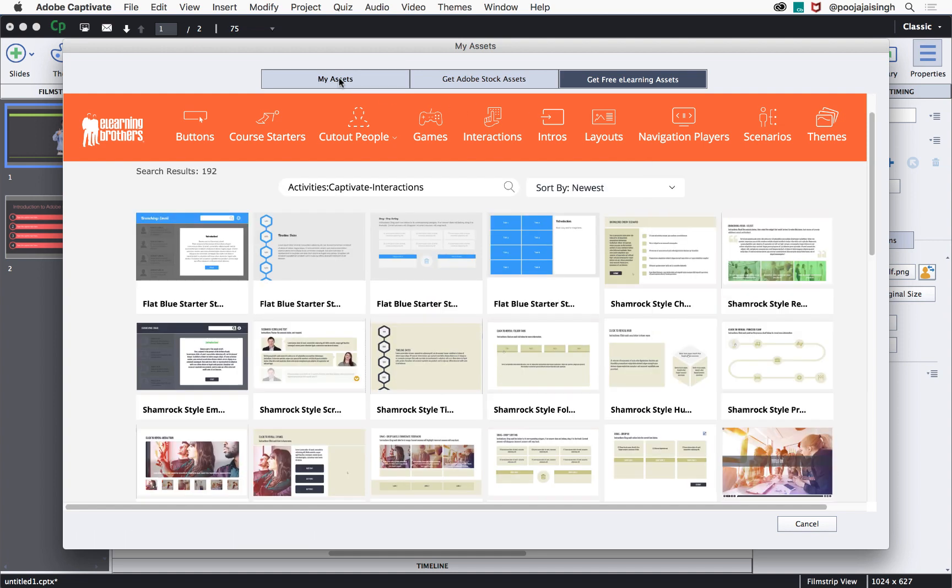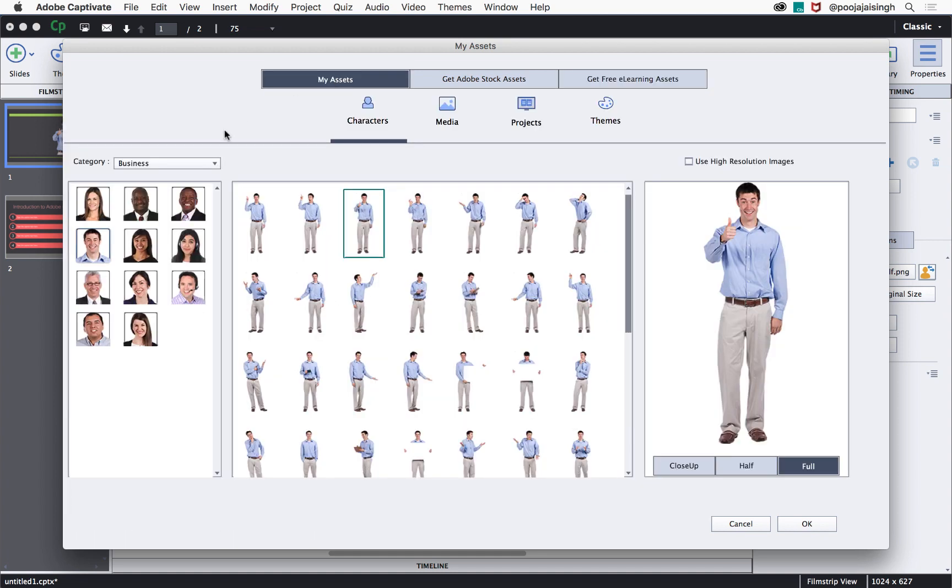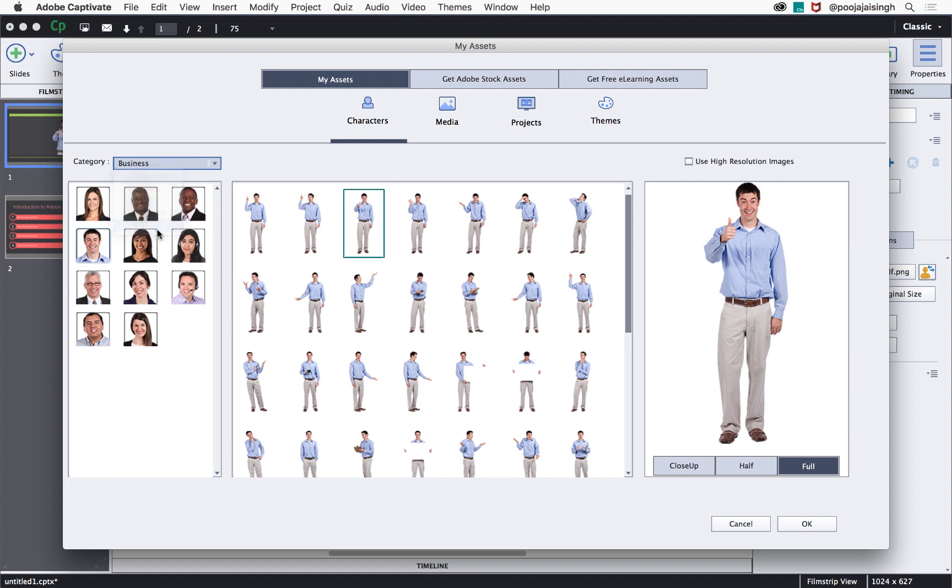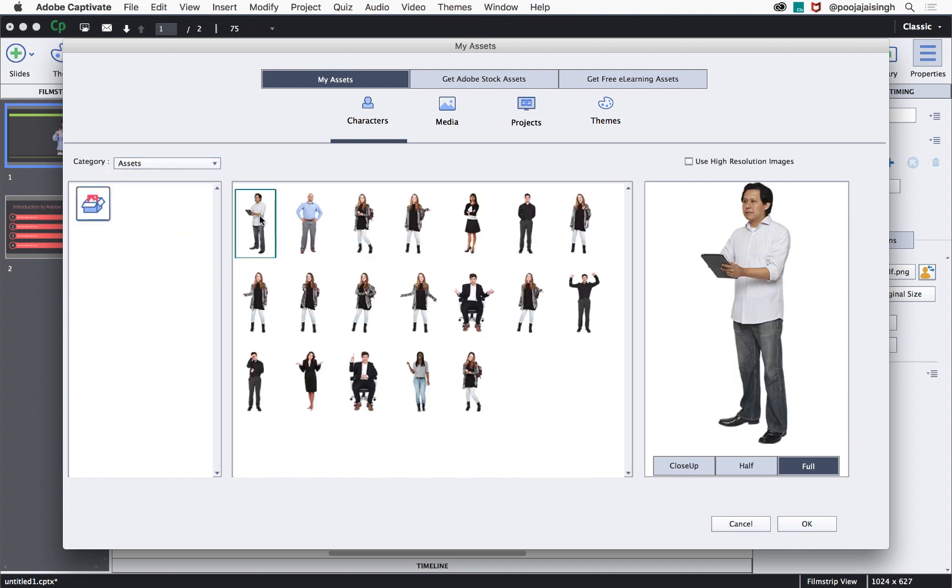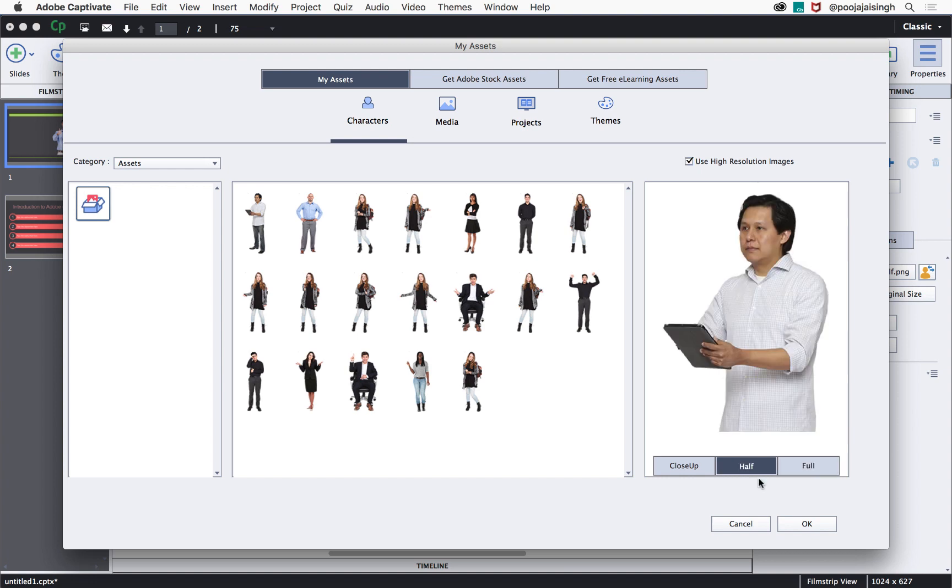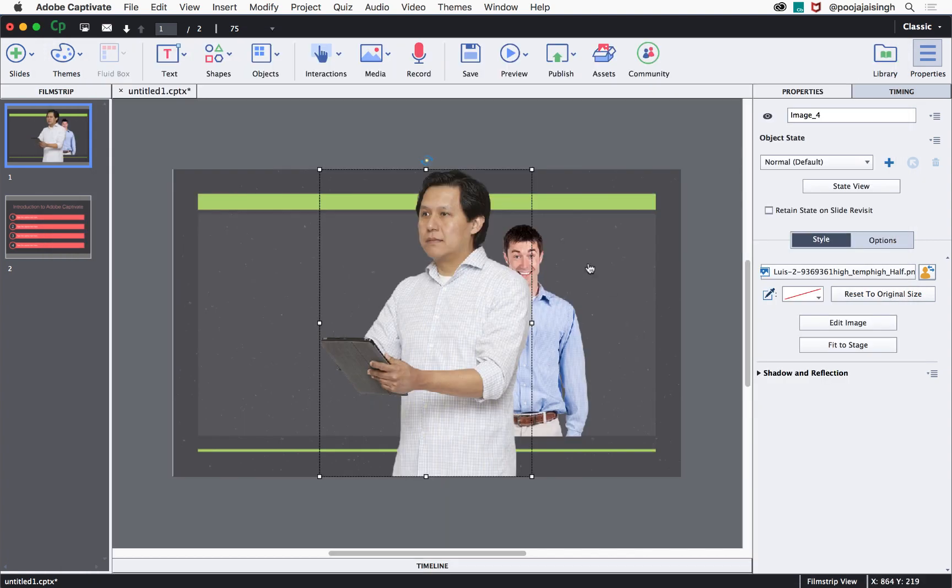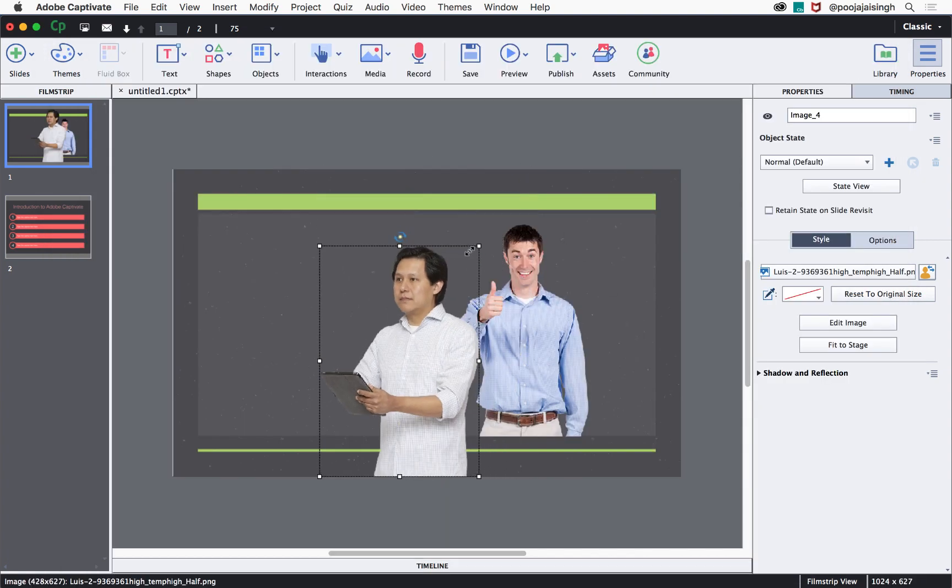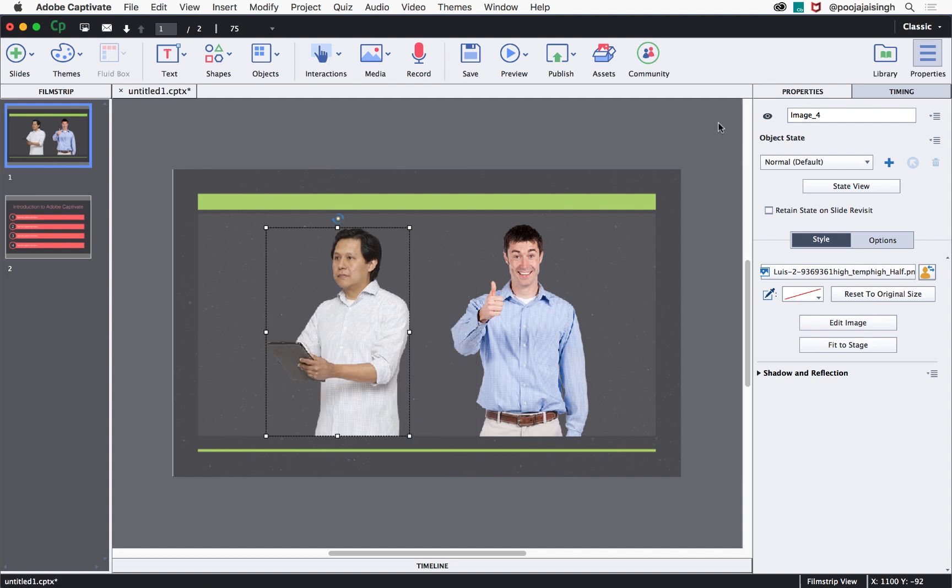Let's go back to my assets and look at the image that we just downloaded. I'll just go to assets and here's the image that we just downloaded. We can select the options that we like and click OK and that image will also be added to your slide.